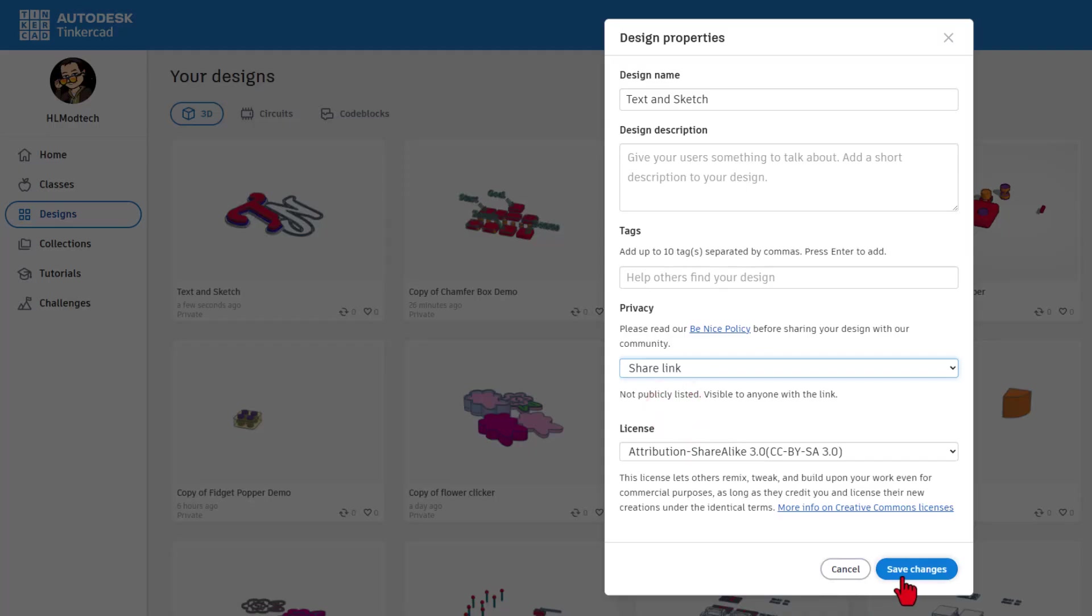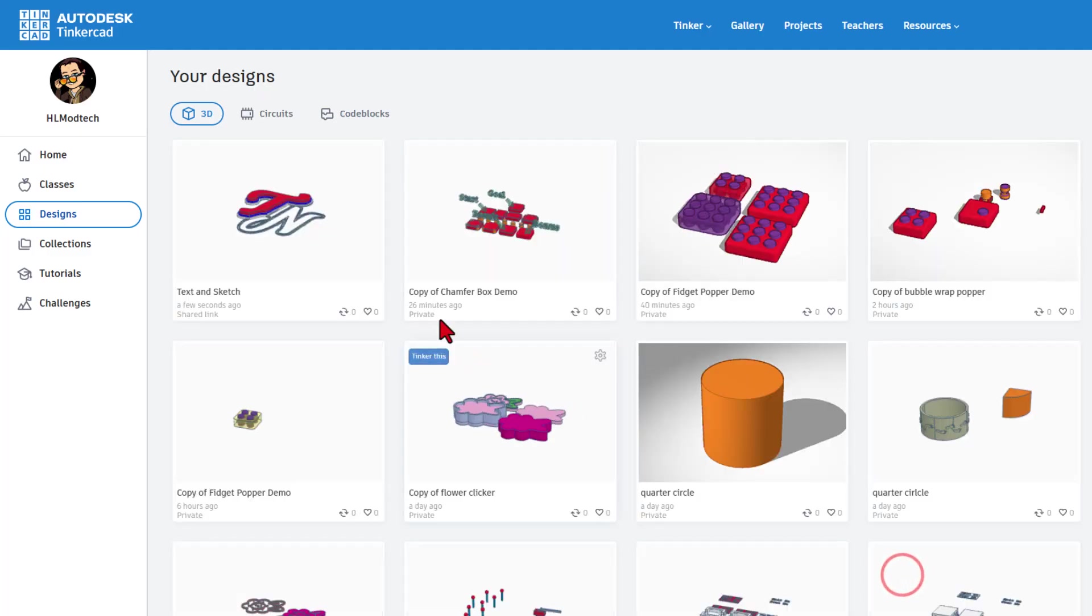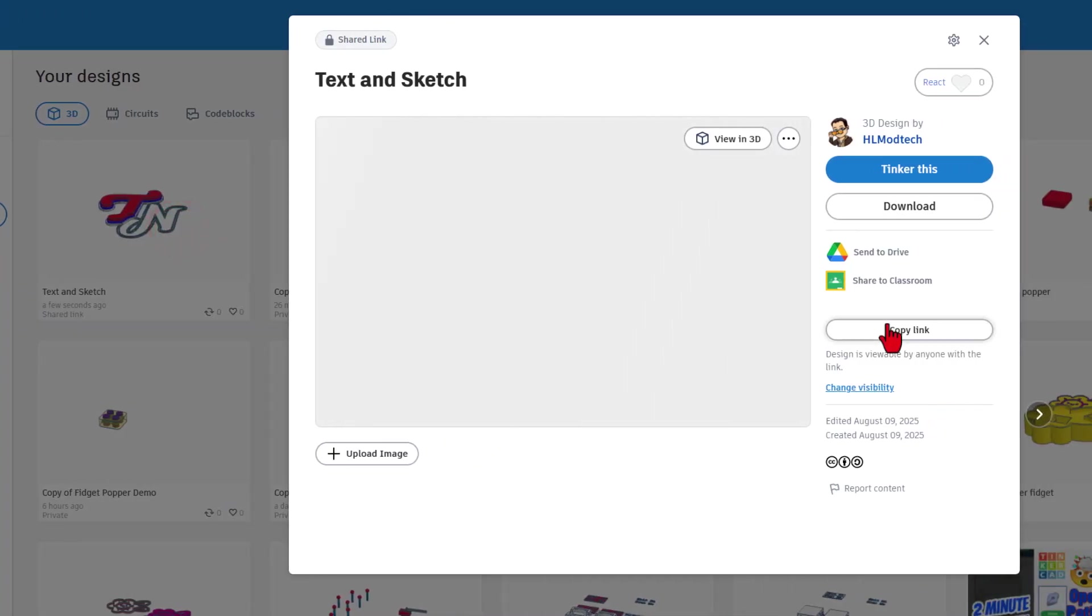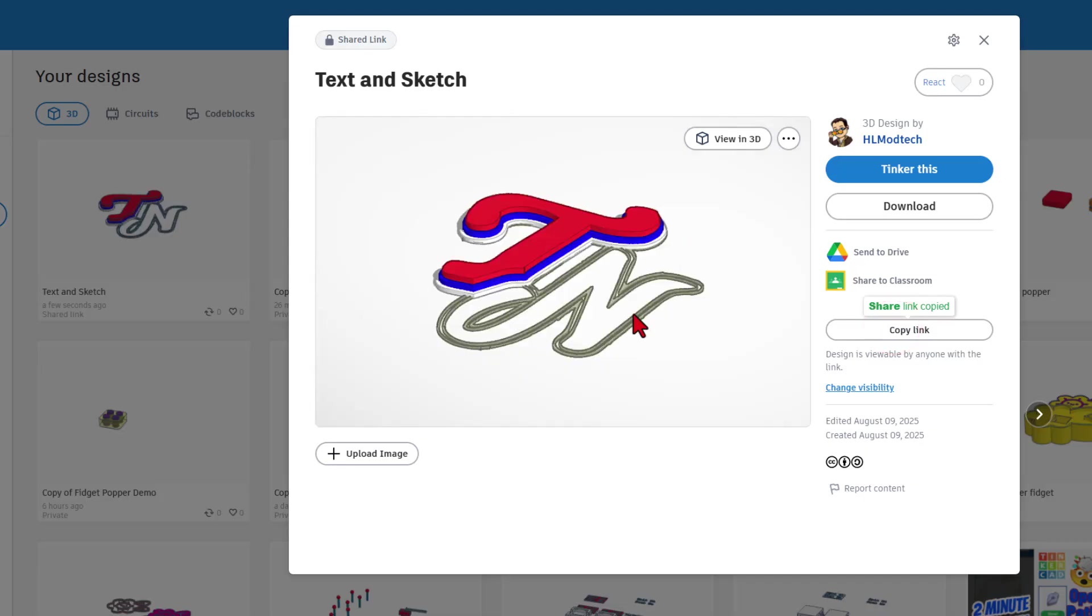And you can switch to what's called the share link. Once you do this, save the changes, click on the button. And when you copy this link, everybody gets an exact copy of what you started.